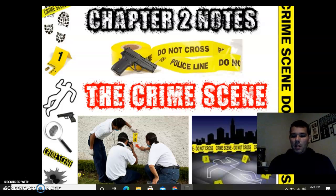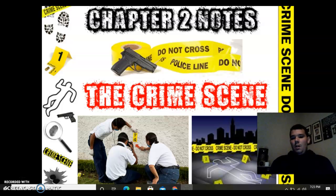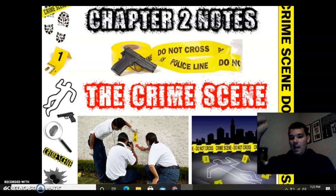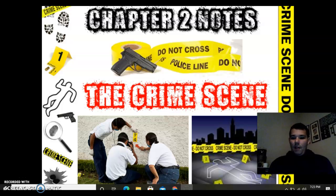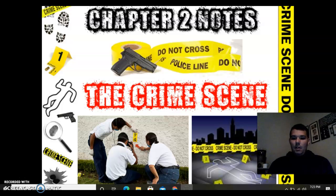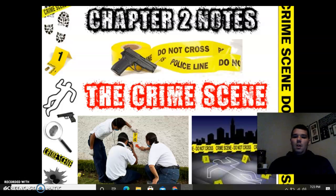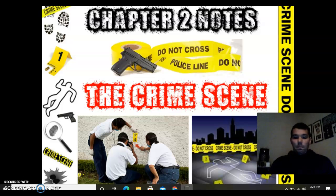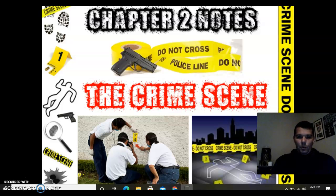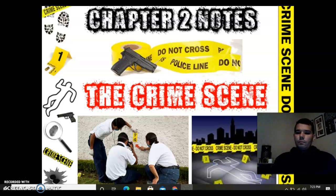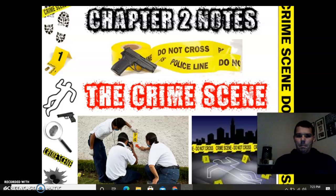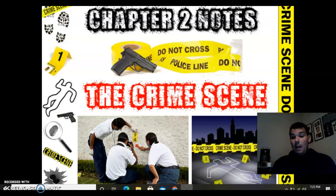If somebody would please take the reins and grab those notes and pass them out, I'd greatly appreciate it. Also, please remind the sub to spray down the classroom after class with that little mister. All right, so we're going to be going through crime scenes today, walking through some important facets.